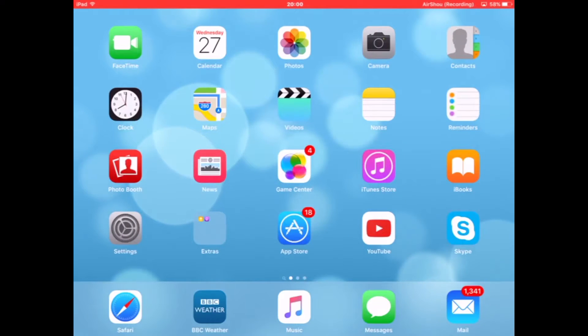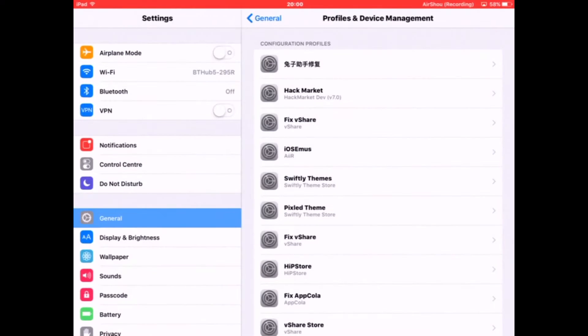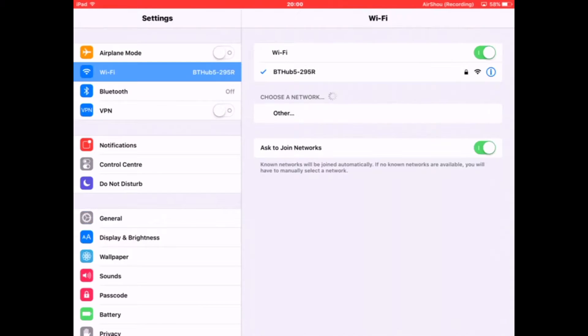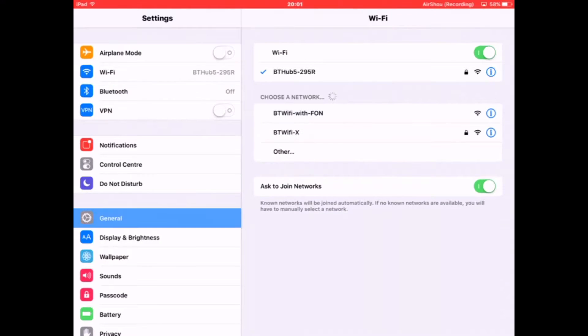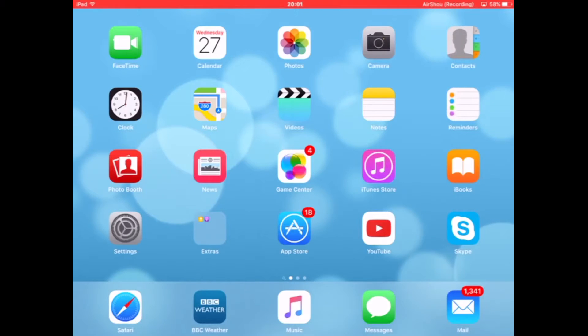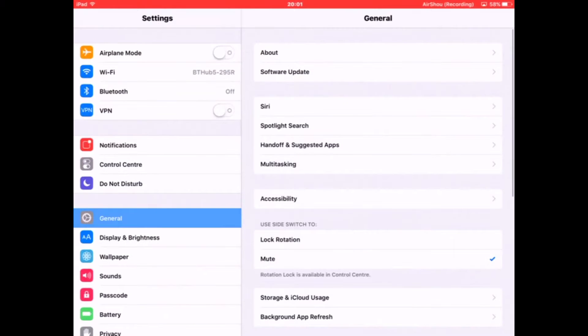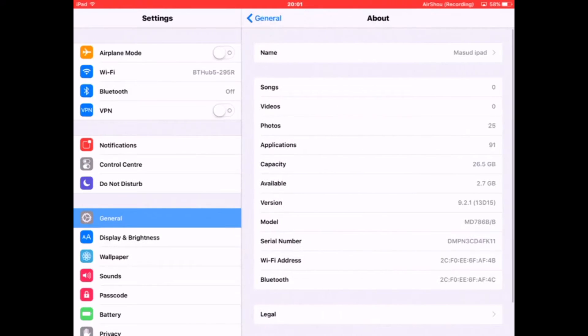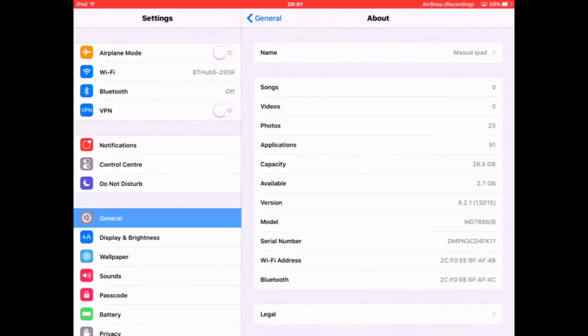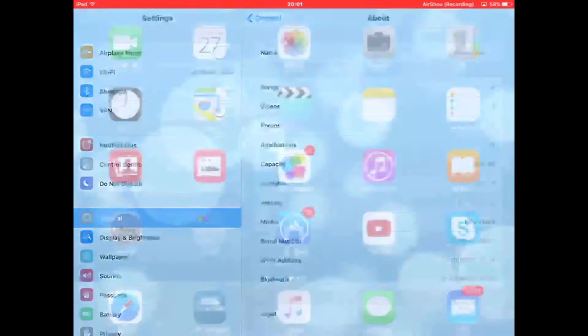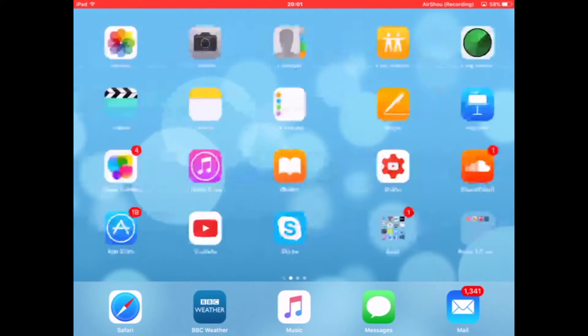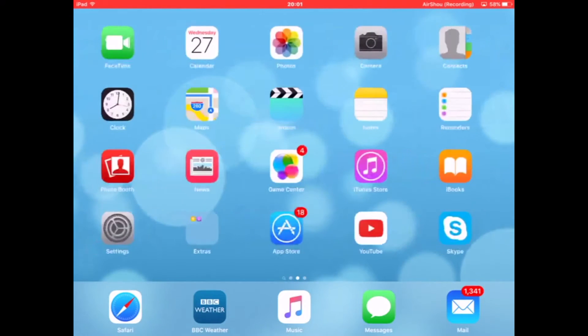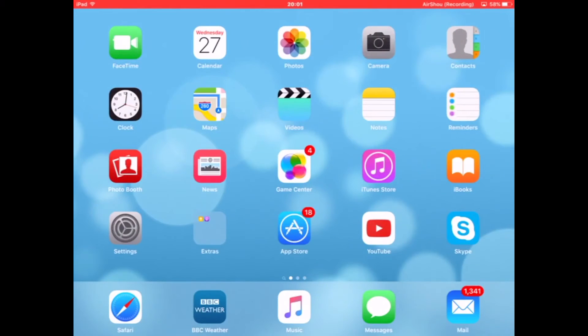First, let me show you what update I'm on. I am on iOS 9.2.1, as you can see right there.